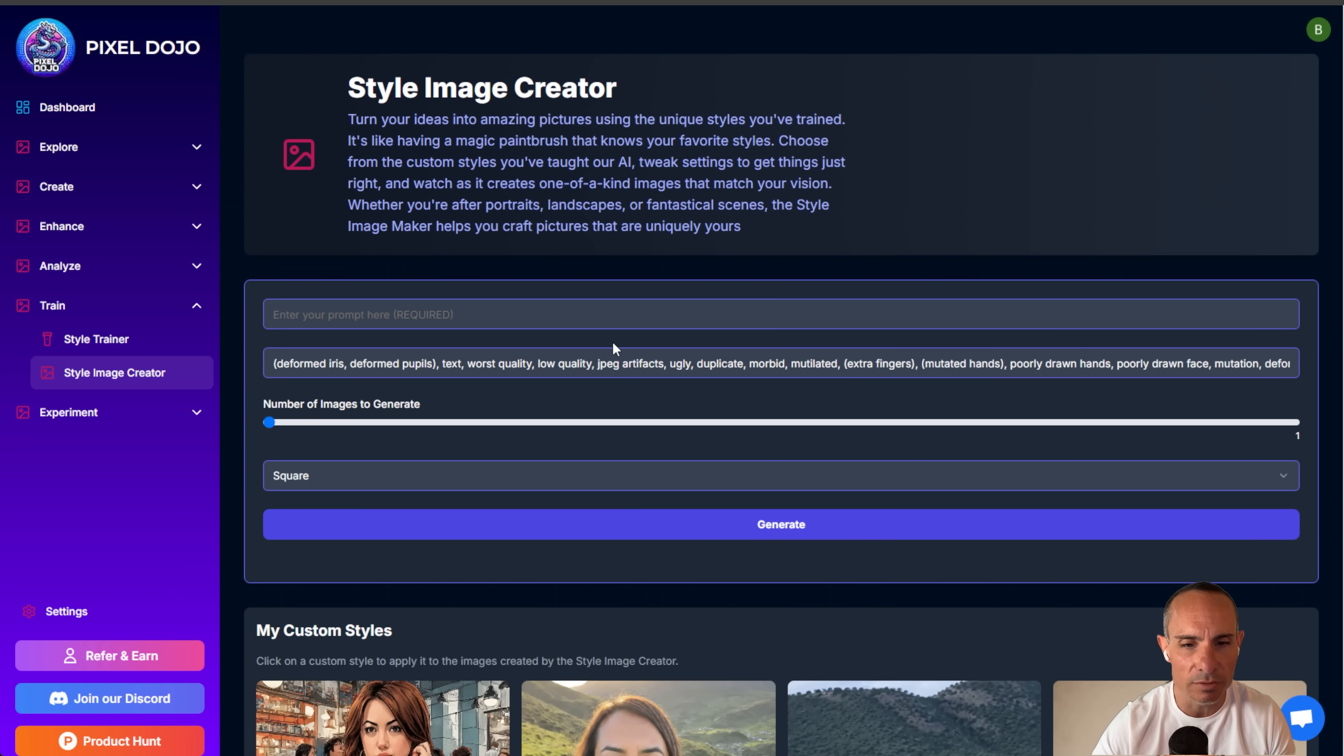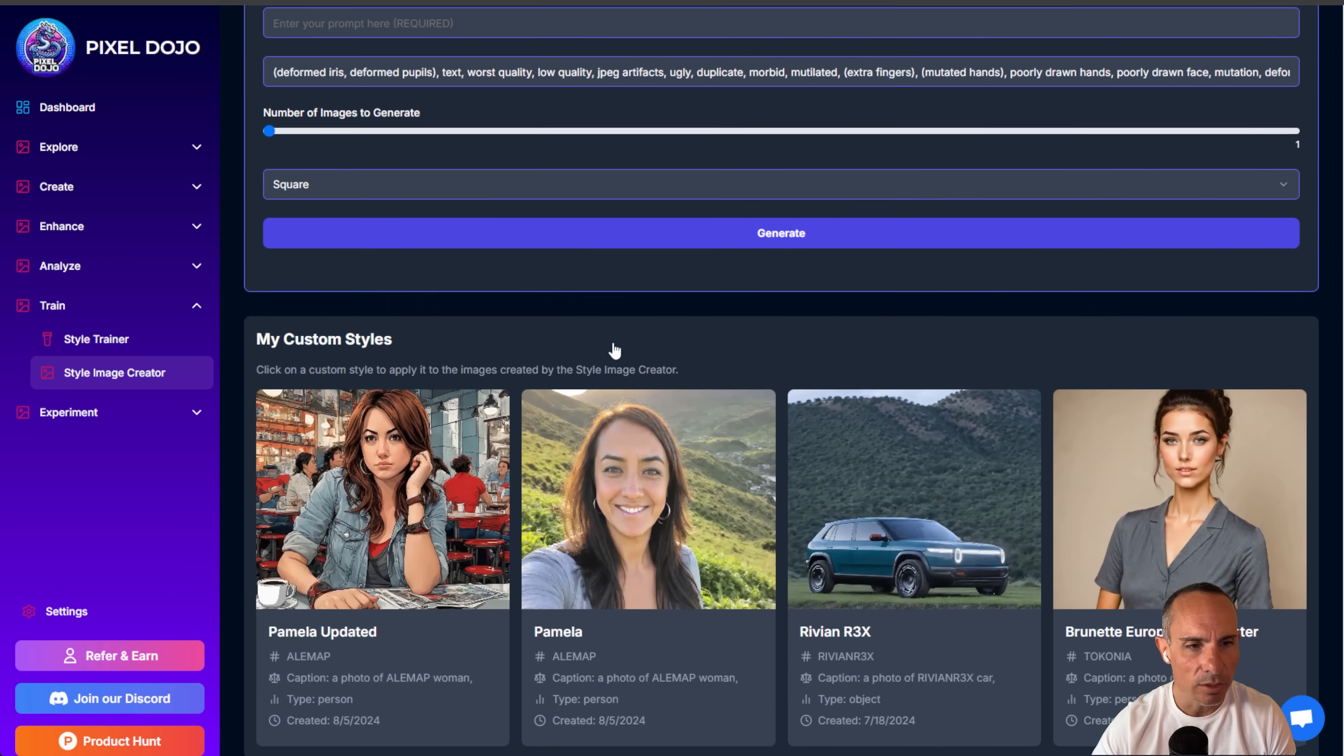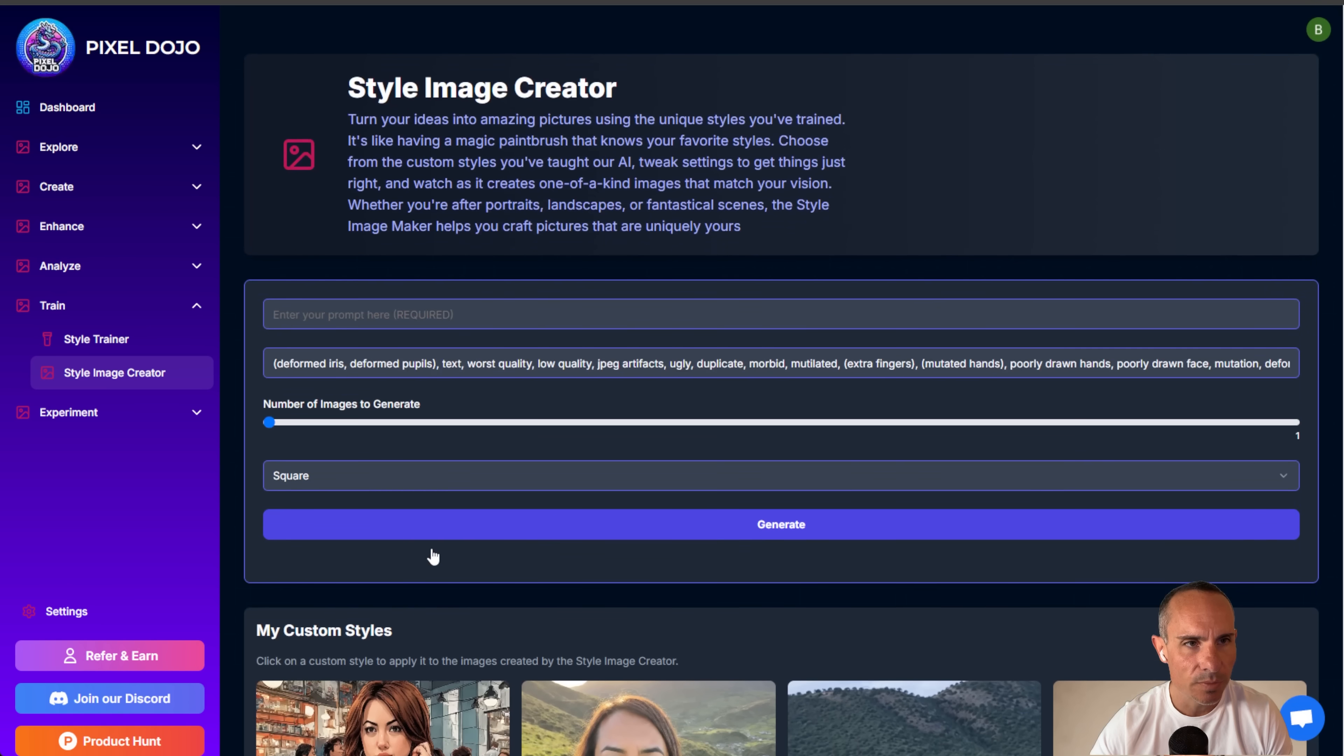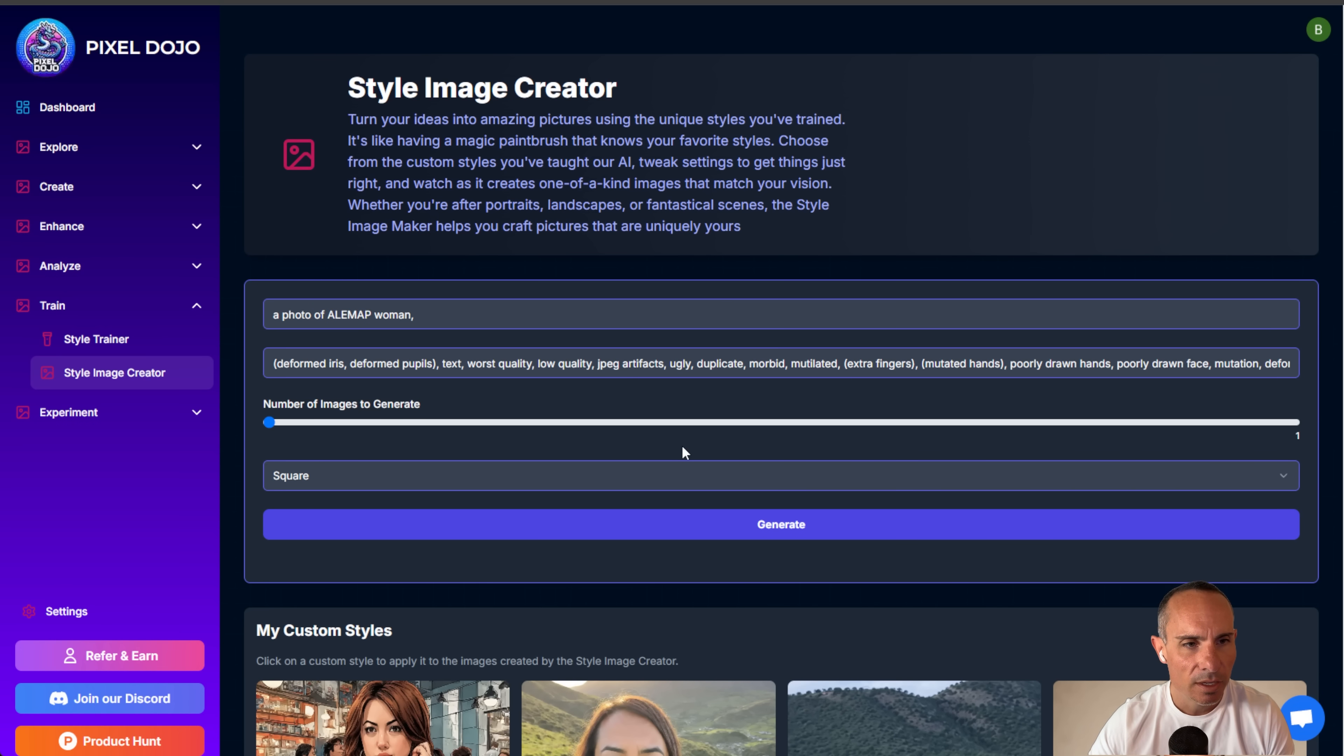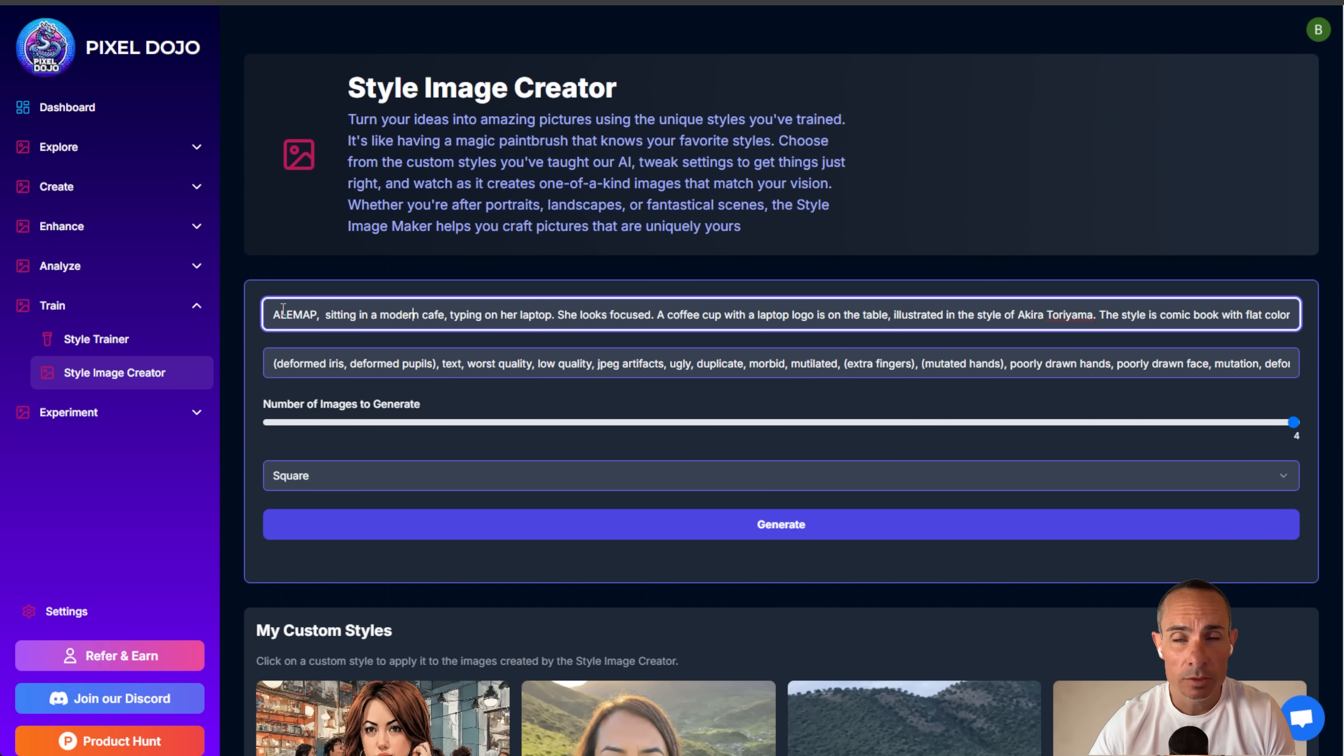And then once you're done, you can go to the style image creator. This uses stable diffusion, but what you can do is you can see your custom styles that you've created. I'll go ahead and click on one of them, and I'll generate an image. You can see that it preloads your token that you've specified for your LoRa, so you don't even have to think about it.